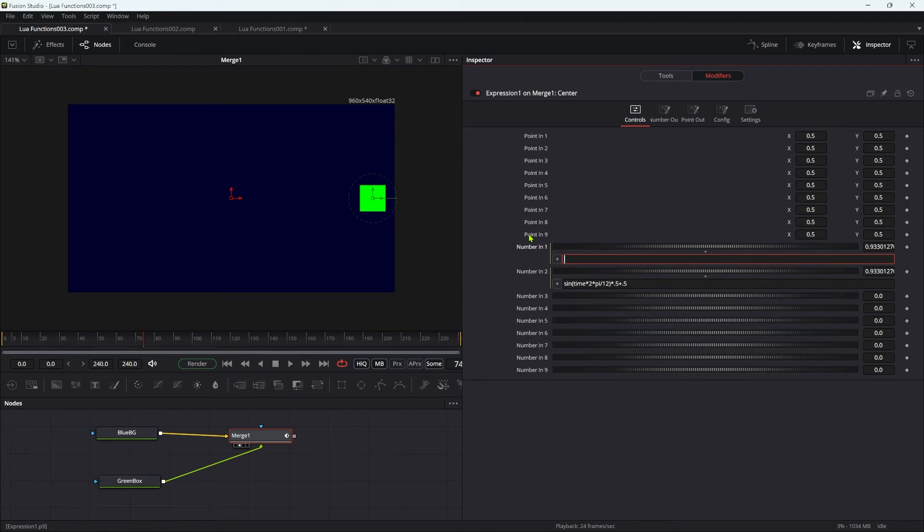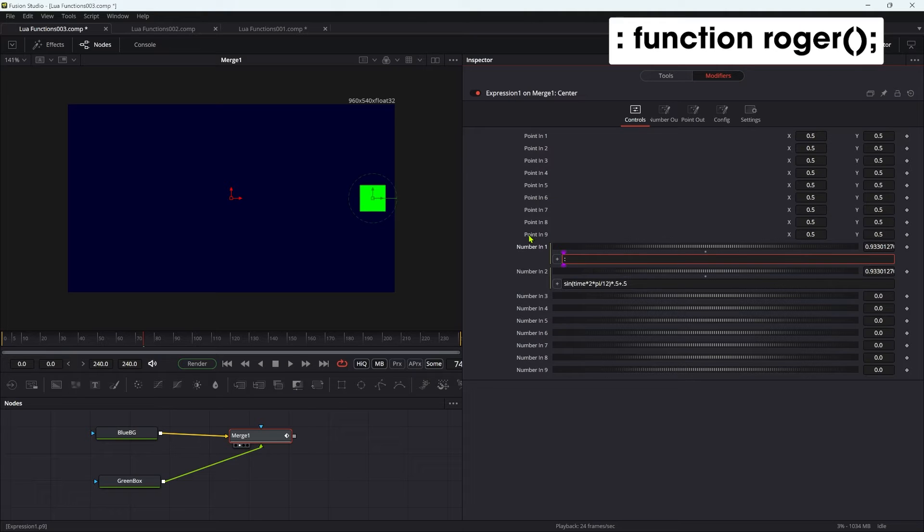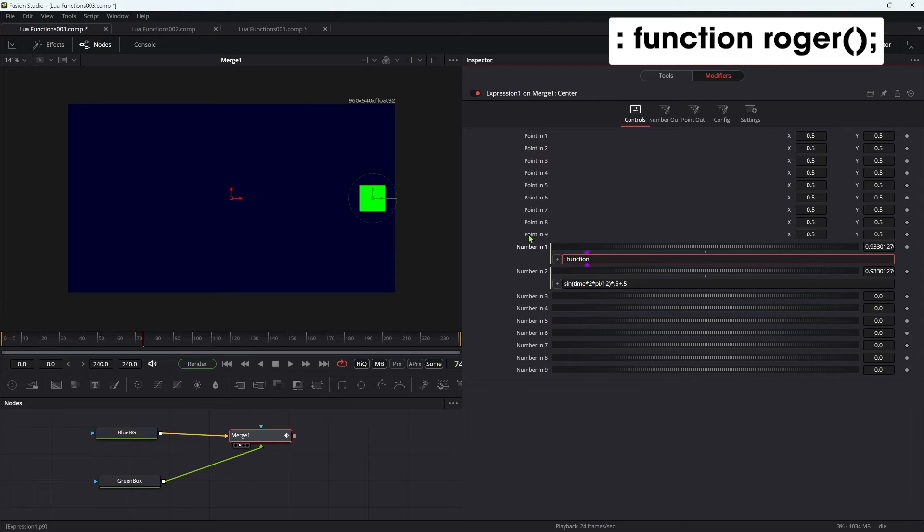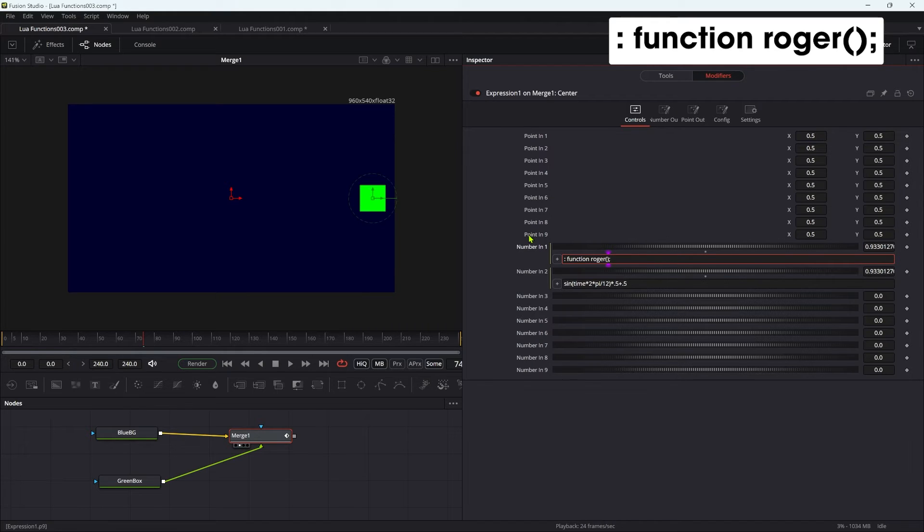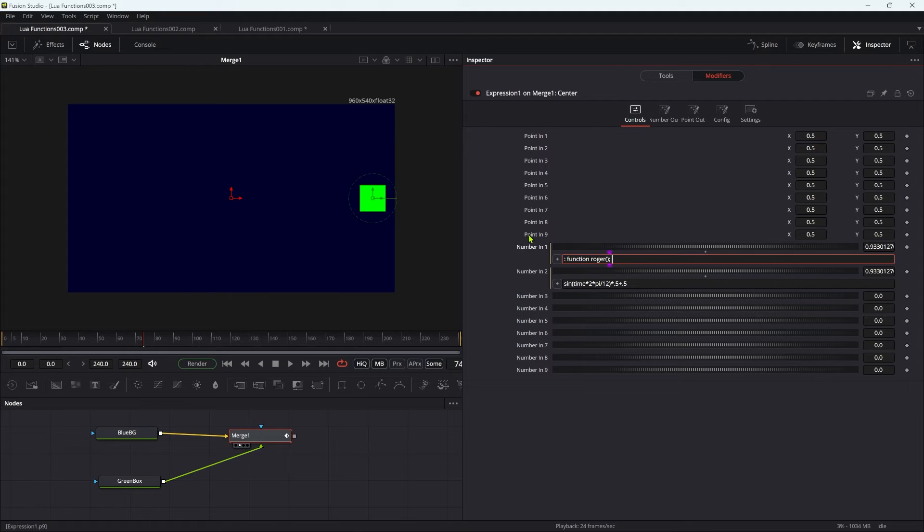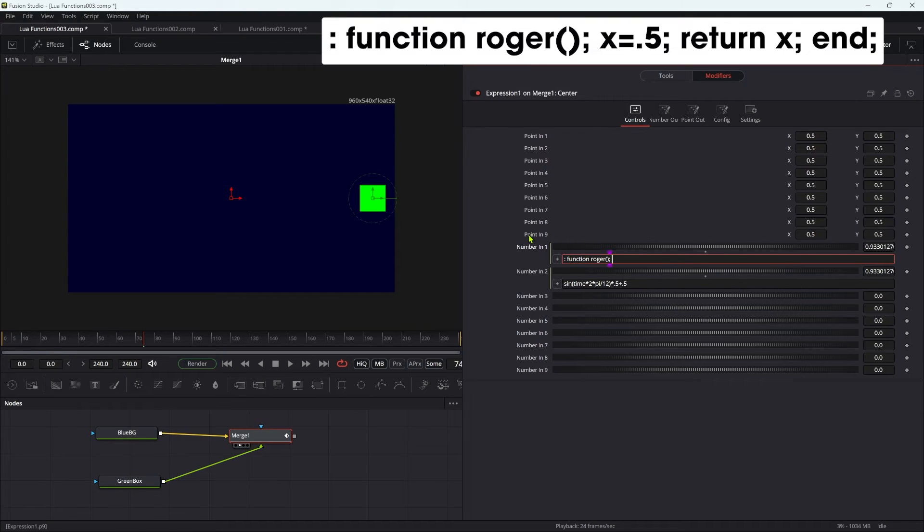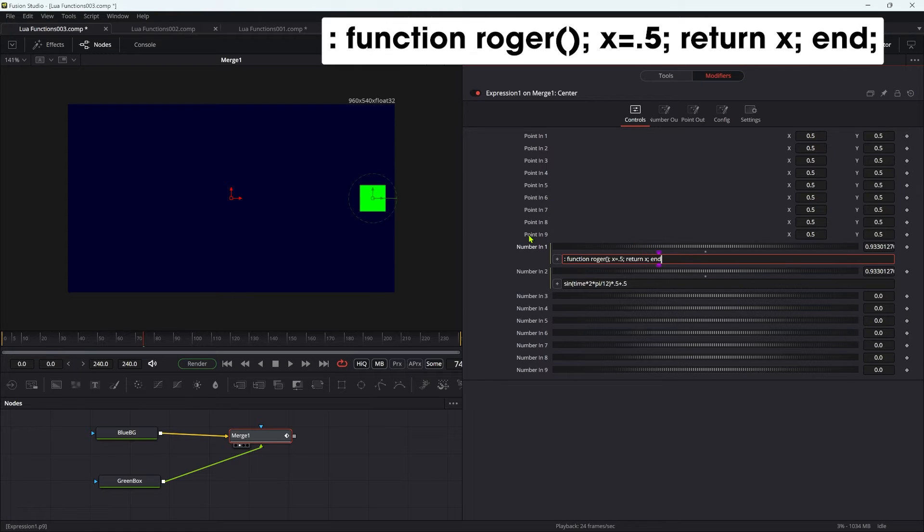What we're going to do is type a lure expression here. We want to have a colon to start with, and we're going to declare a function. We're going to type the word function and then call it, just for fun, roger. Then we're going to open brackets, close brackets, and then a semicolon. What is the function? Let's start with something really simple. Let's say x equals 0.5 semicolon, then return x and another semicolon, and then close the function by typing end semicolon.